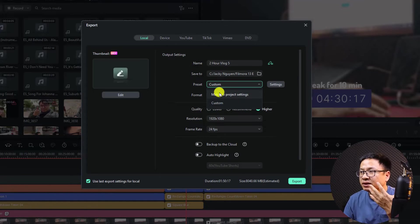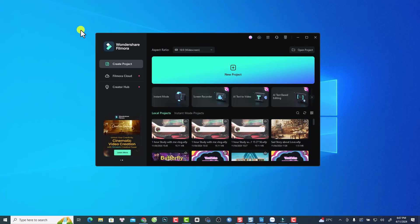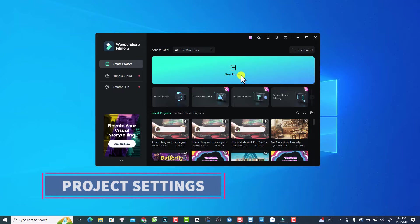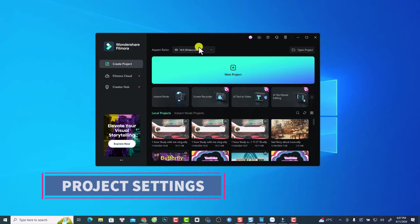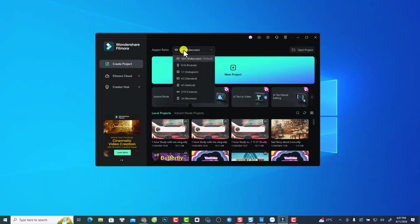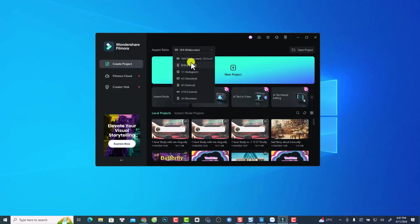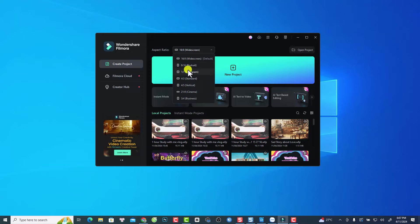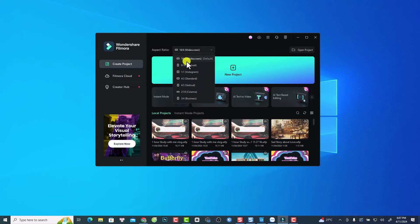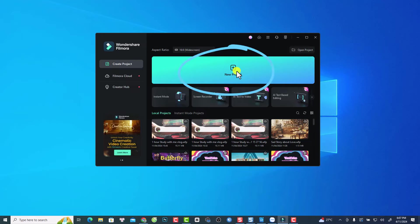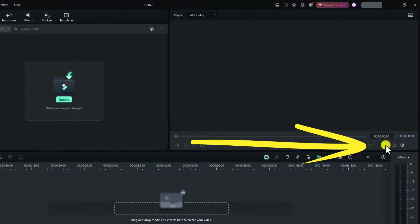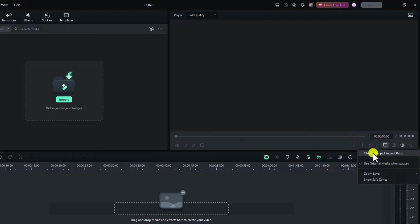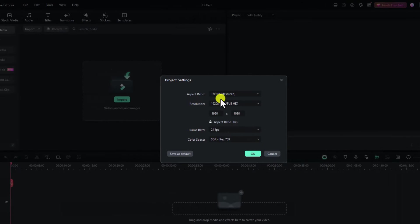When editing at the project setting step, you select the aspect ratio, resolution, frame rate, and so on. Now just select Match to Project Setting. On the Filmora 13 start page, before creating any project you need to select your project settings. You can select the aspect ratio — for example 16:9 for widescreen, or 9:16 for Shorts or TikTok or Instagram — and then create a new project.